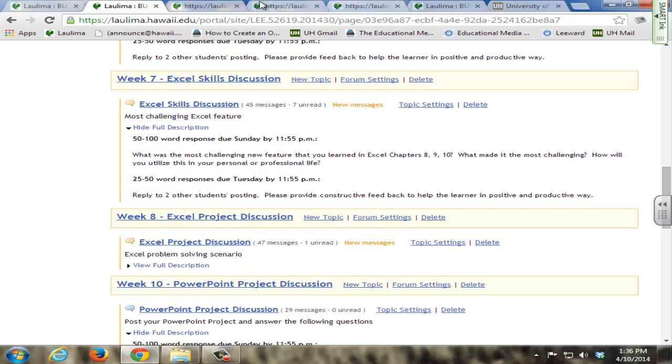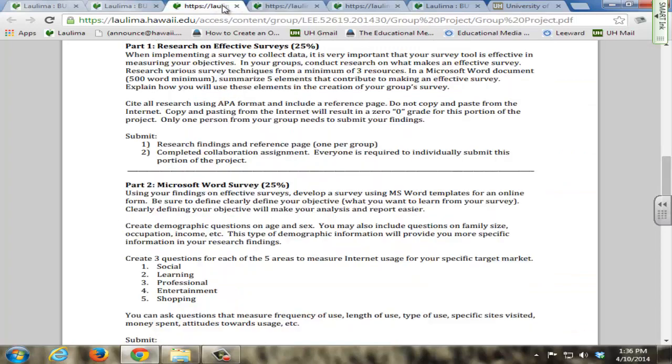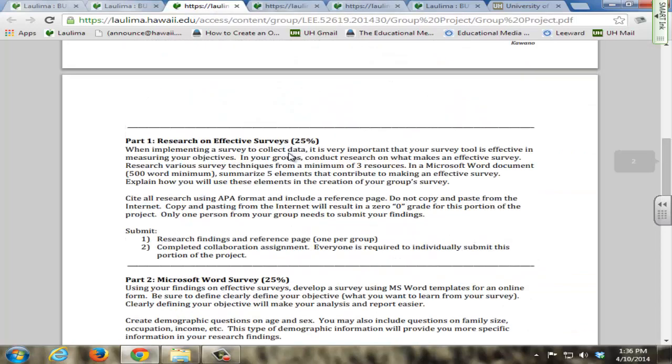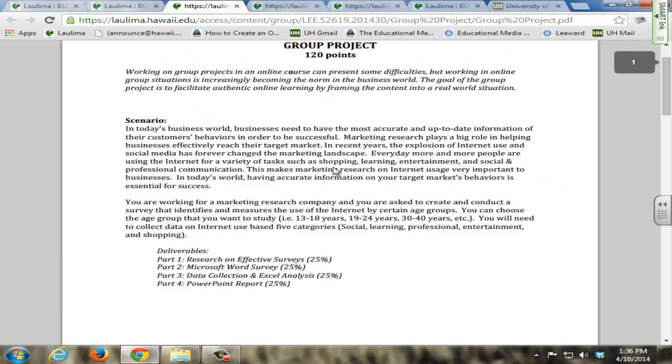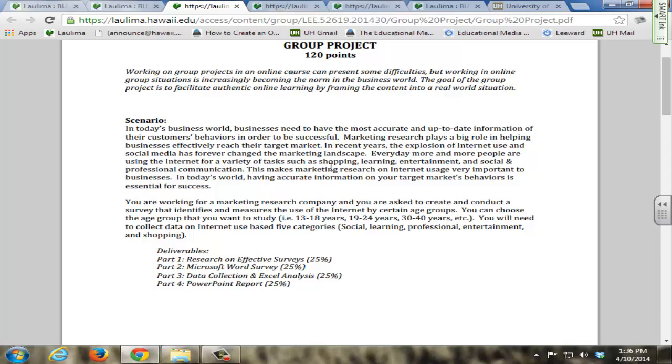One of the most innovative parts of BUSN 250 is the group project. This is a four-part group project that spans over the first 10 weeks of the course and is designed to promote authentic online collaborative learning using real-world scenarios. Implementing a real-world group project led to greater understanding of how the course content can be applied to these situations.